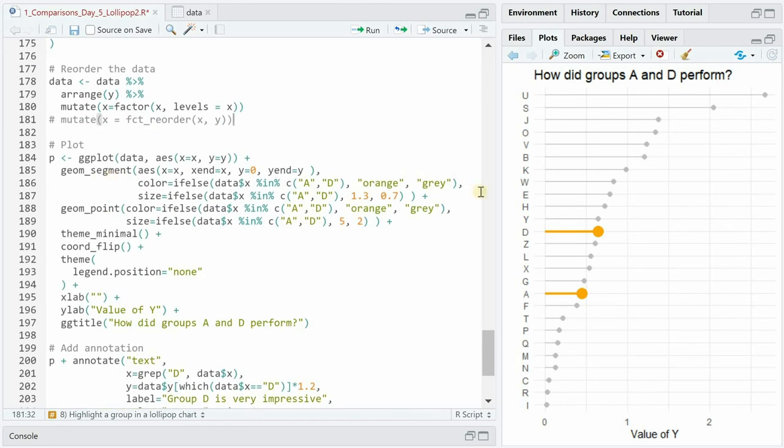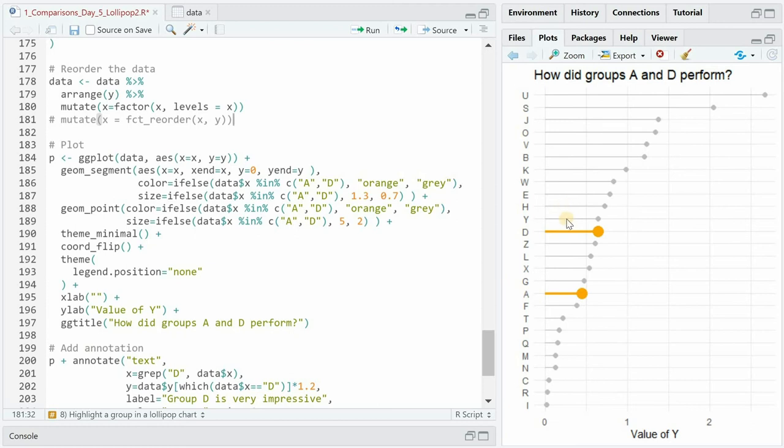So for the geom_segment the stem of the lollipop I used an if-else statement for the color and the size. If it's a or d it's gonna be orange and bigger and if it's not a or d it's gonna be gray and smaller and the same happened for the point.